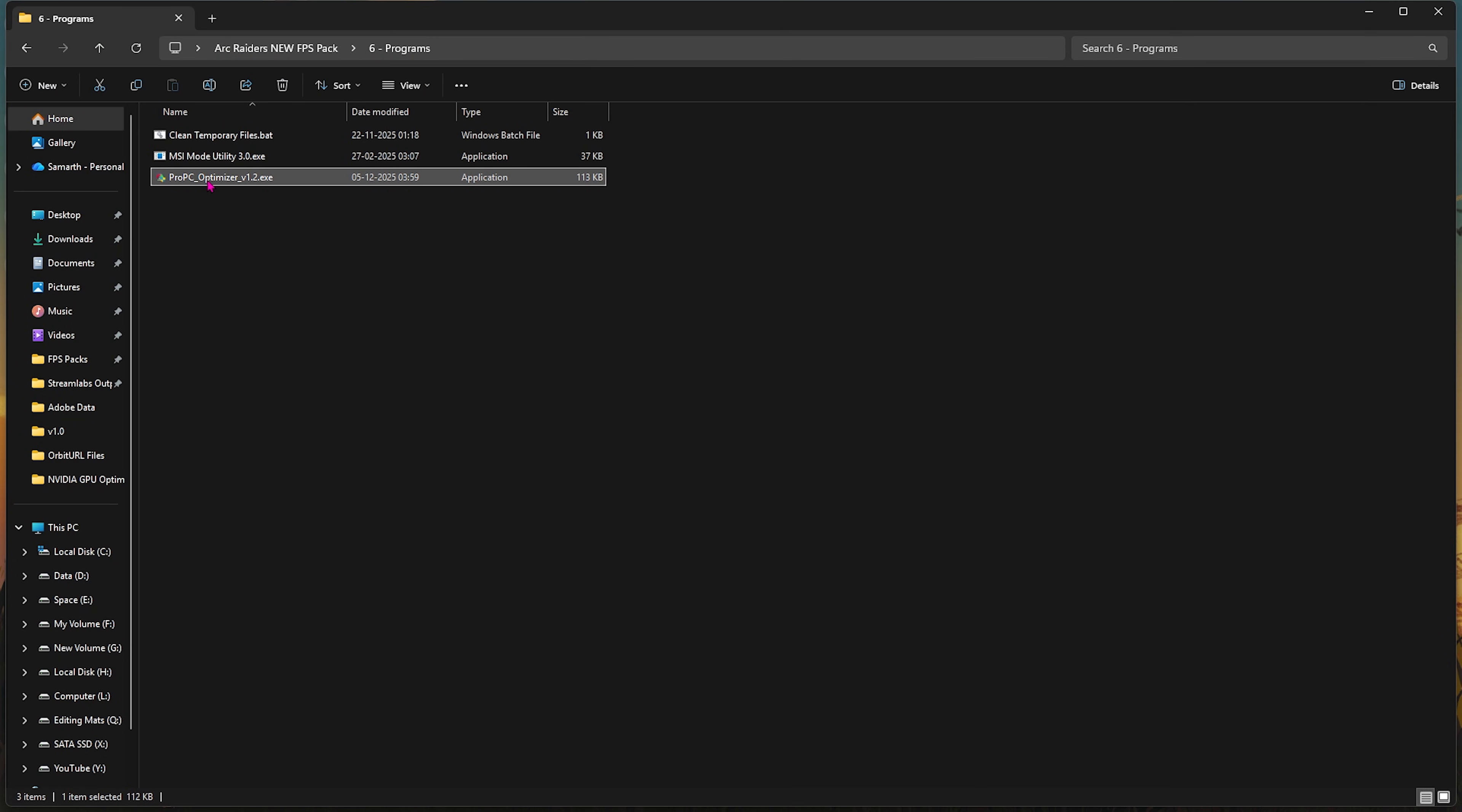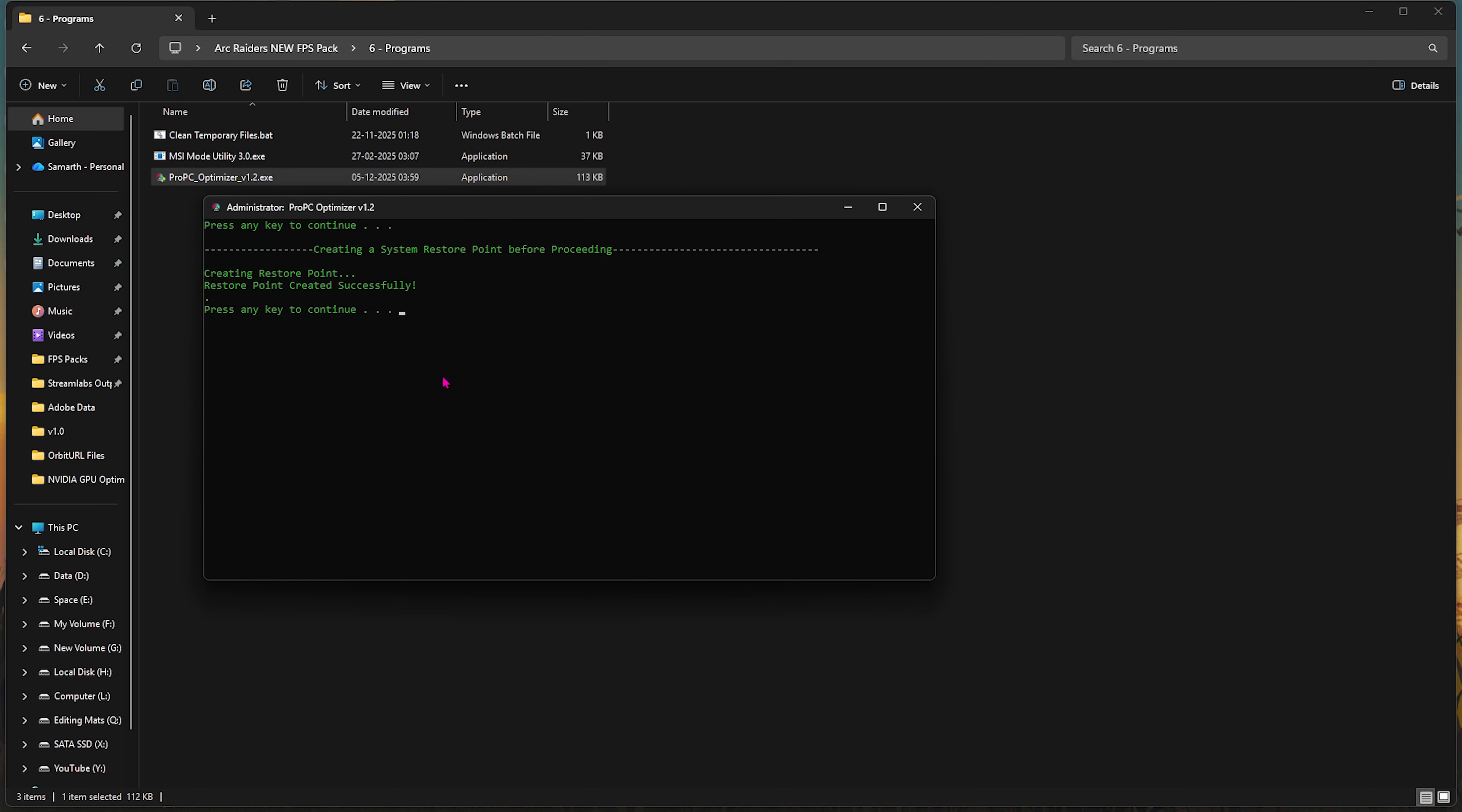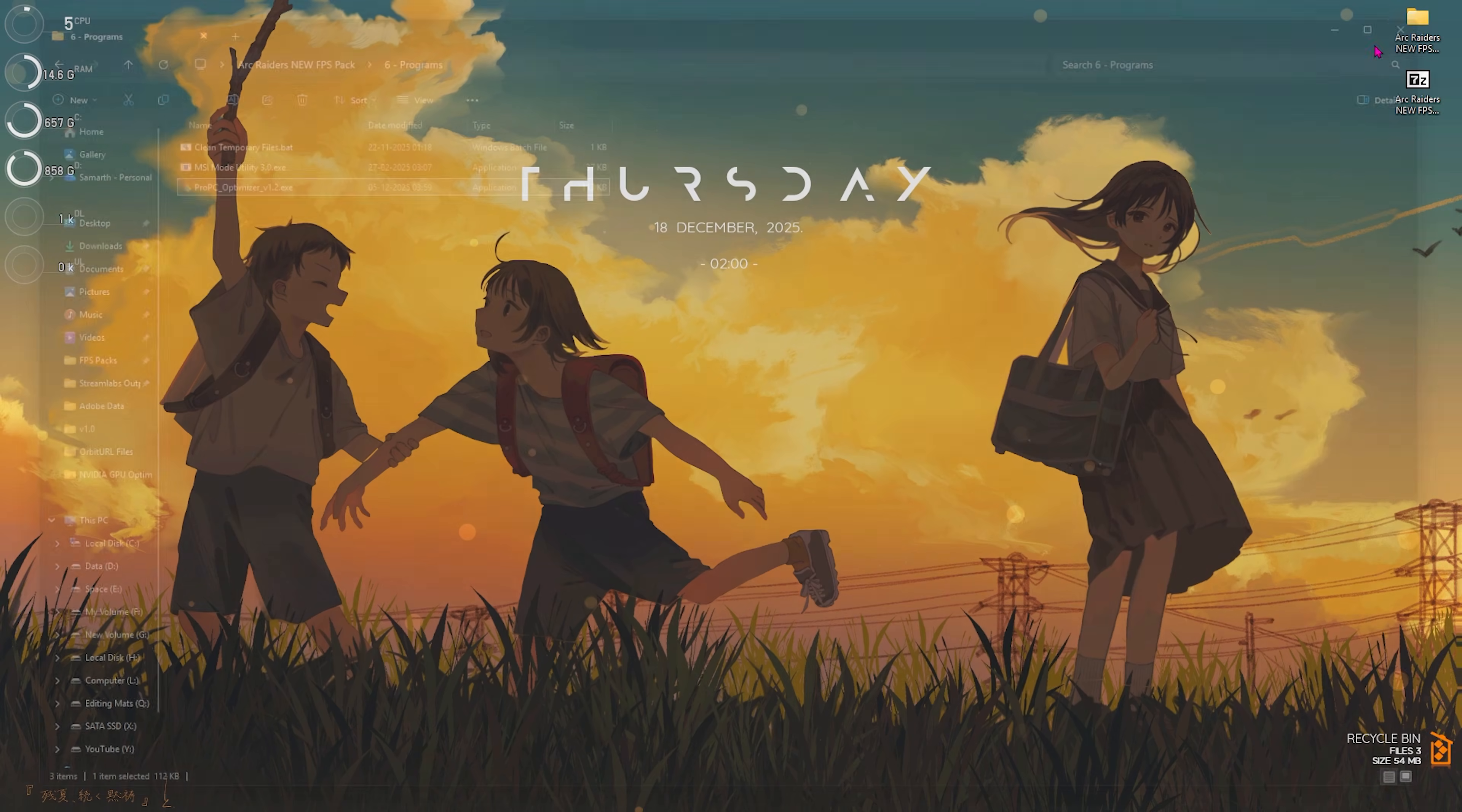Once you're here, press Enter two times and it will create a restore point on your PC. This restore point will help you keep all of the settings along with the system safe and sound. After this, you have to press Enter and this will perform all of the optimizations on your PC which will help you optimize and boost your FPS in games. Once you're done with that, simply close the FPS Pack and now you're set.